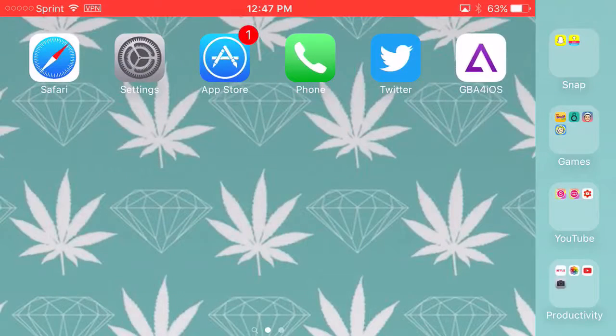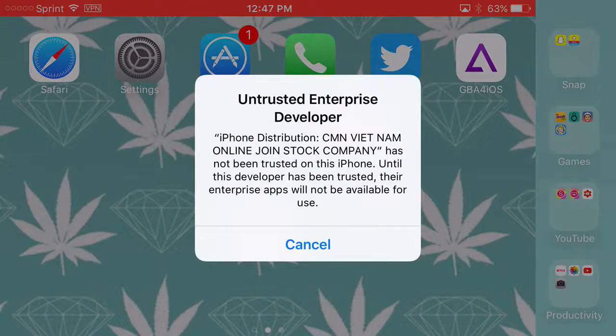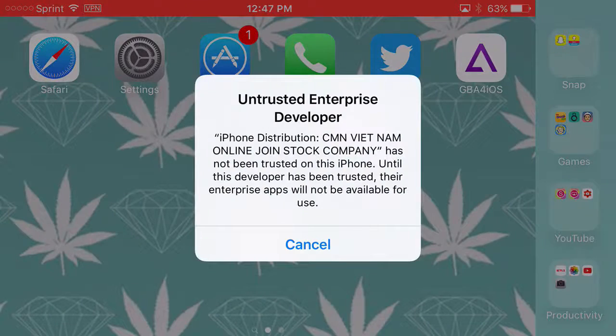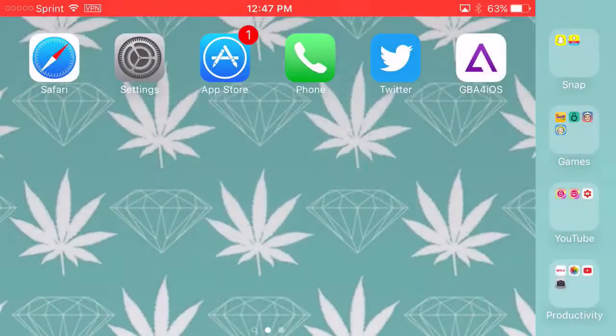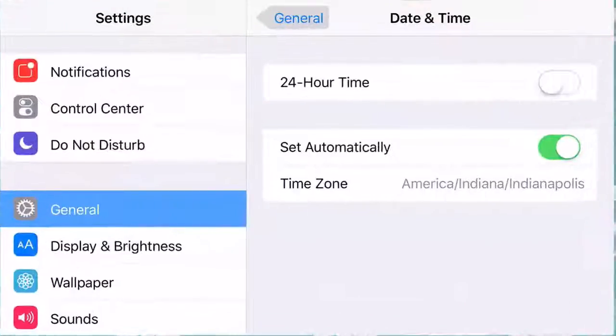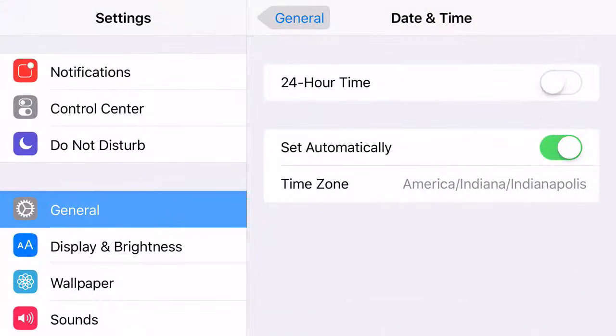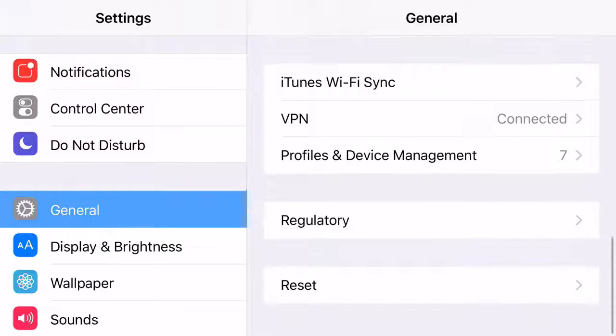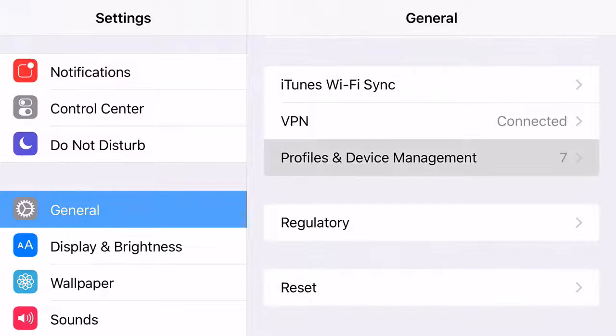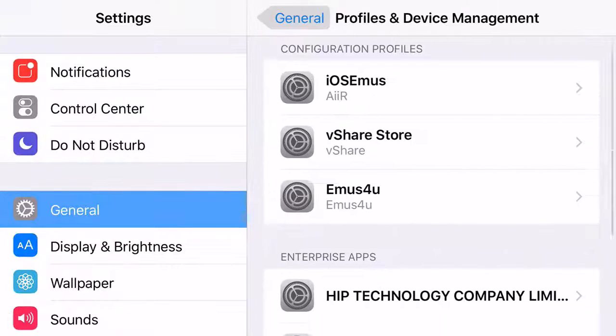From there, it's just going to come up with a prompt saying that it's an untrusted enterprise developer. Head on over to settings, go to general, scroll down all the way until you can find profiles and device management.